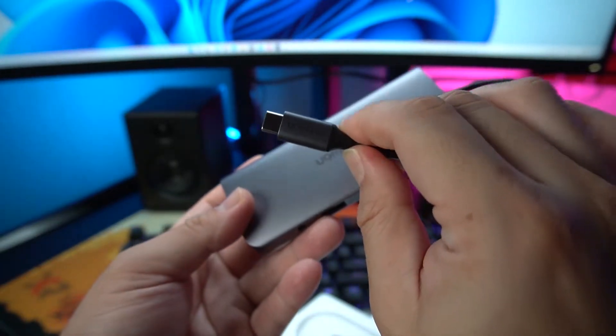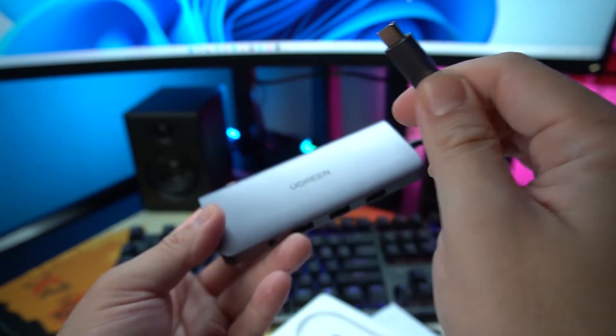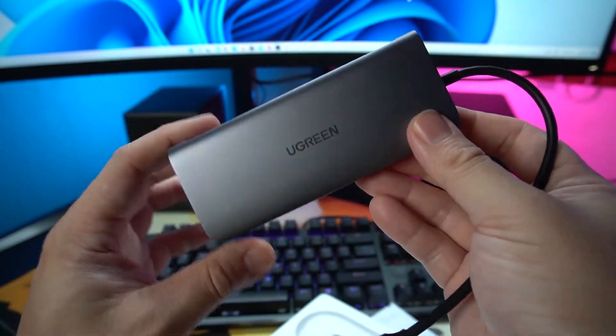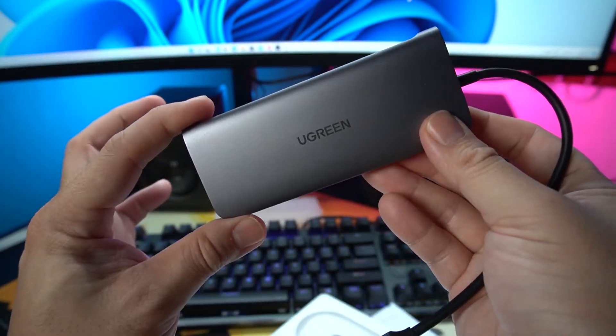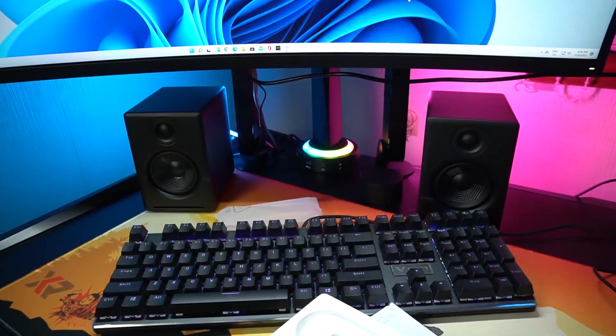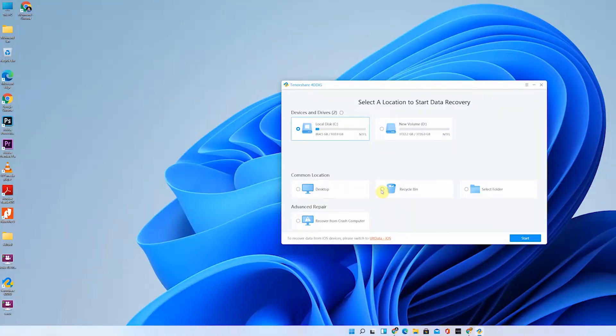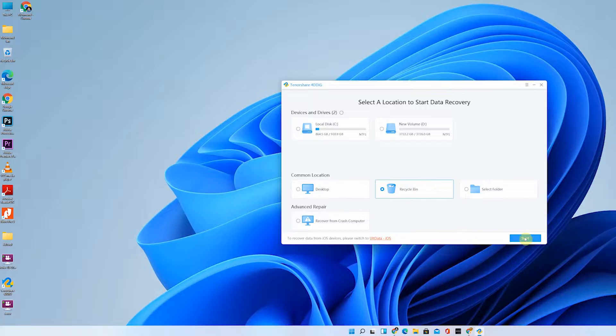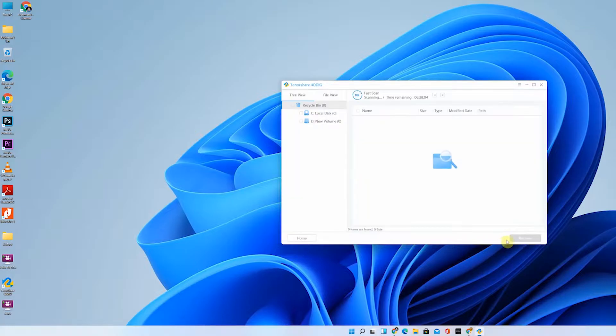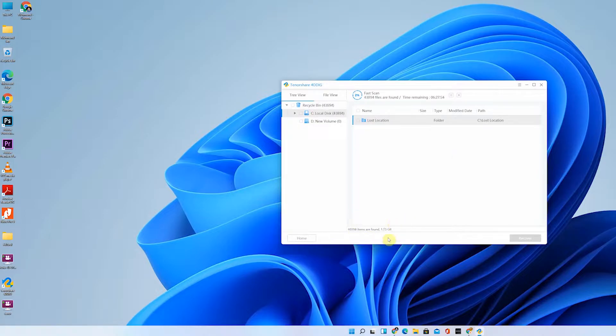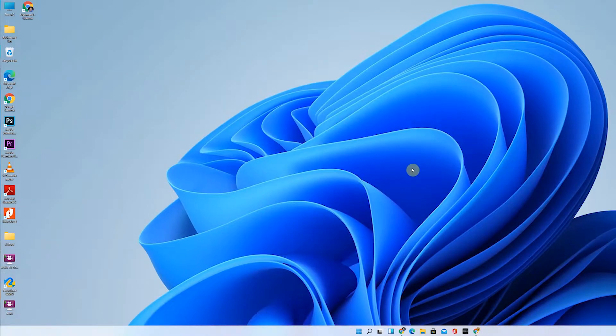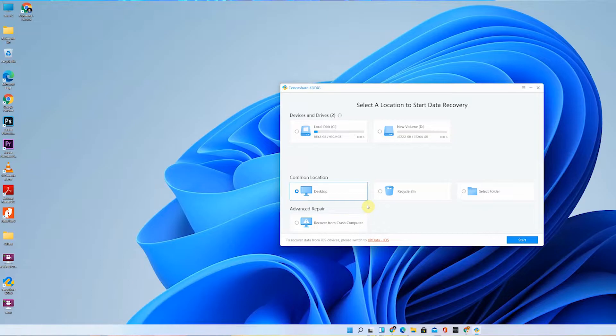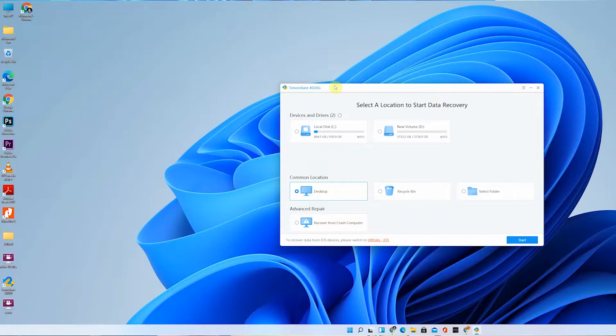That is where this software will come in. Right now I'll be sharing this program I got from Tenorshare, the Tenorshare 4DDiG. Let's say I was transferring a file over to my hard drive or vice versa from hard drive to my micro SD card and it got corrupted, or I accidentally deleted my file.